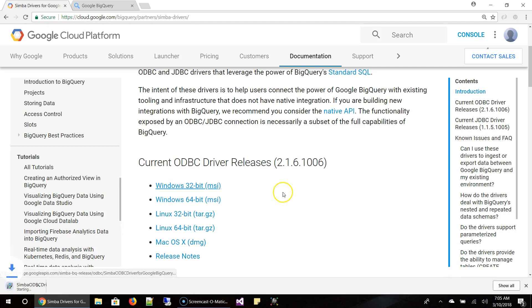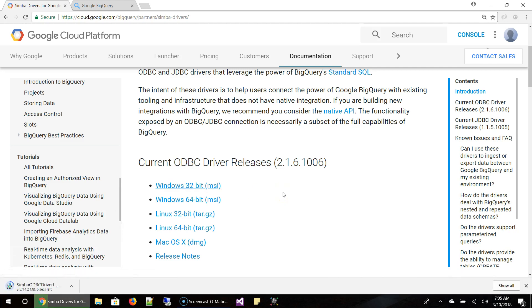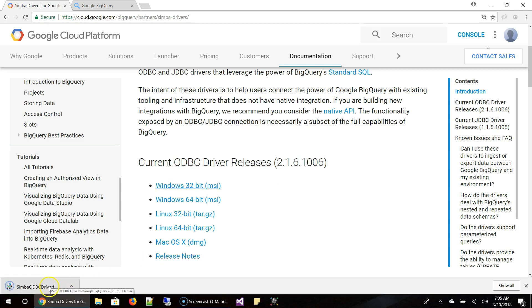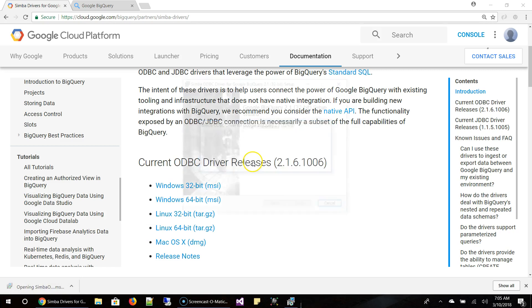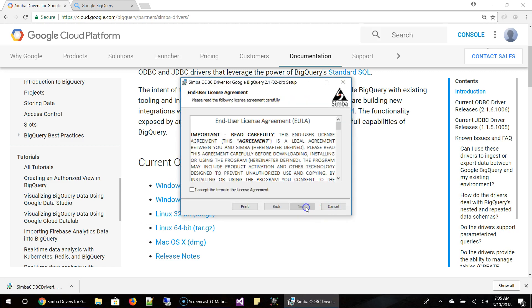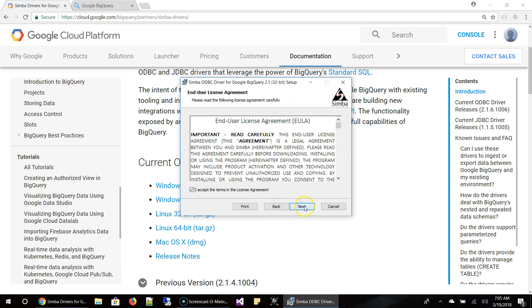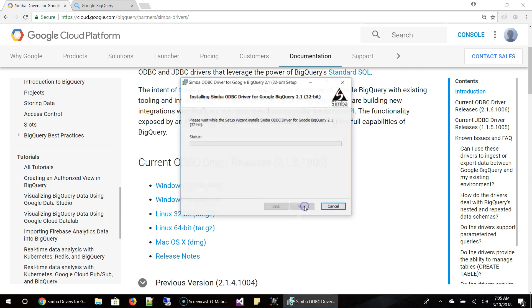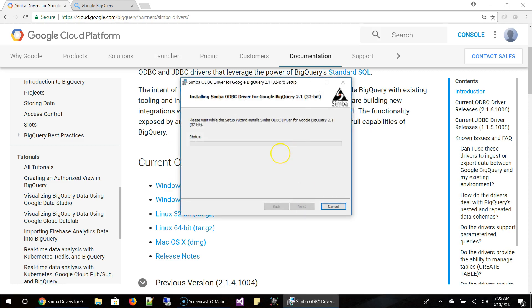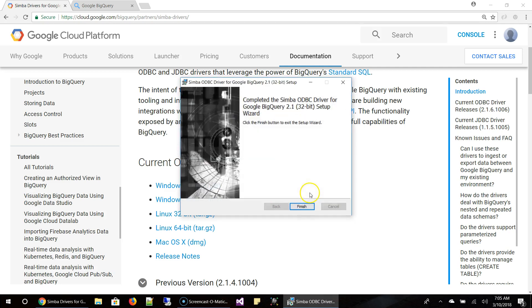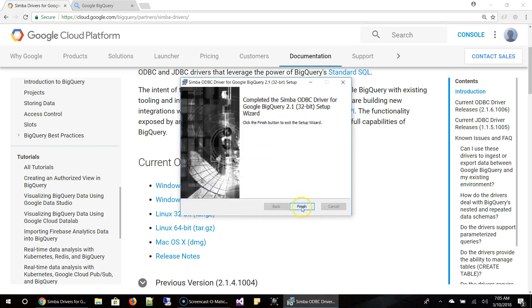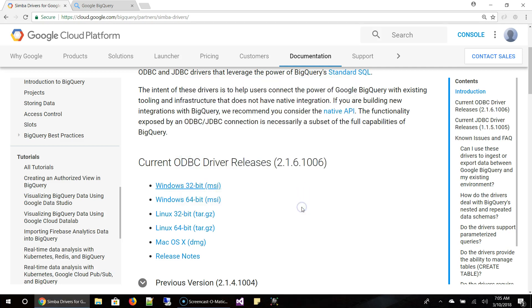I'm clicking on it. It's downloading. So let me start the setup. Next, next, next, finish. OK. So we have installed the driver.